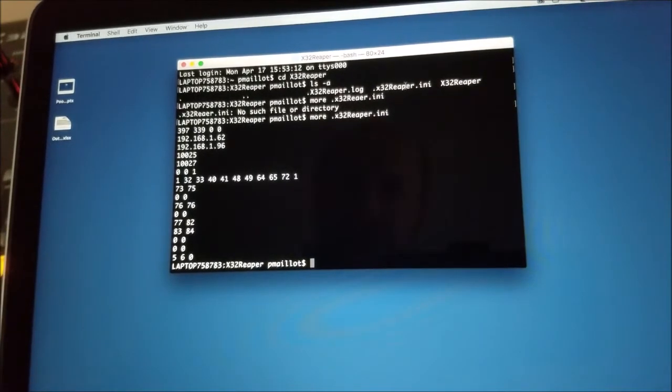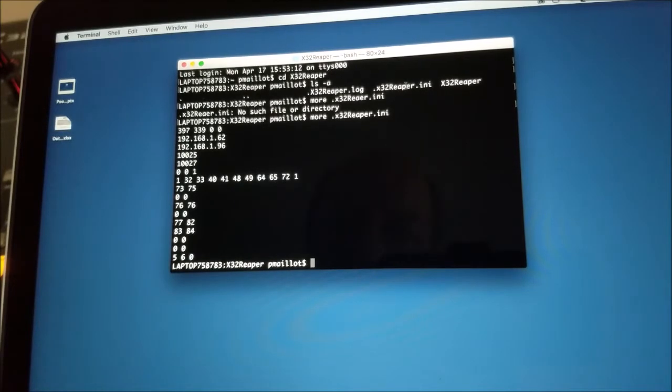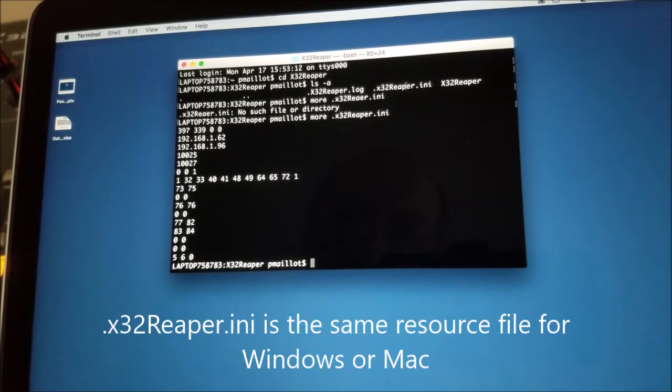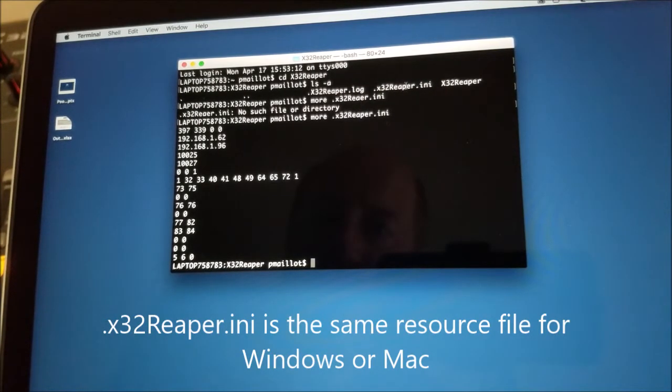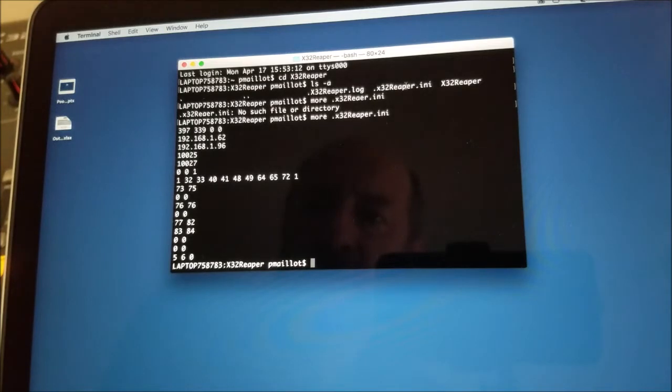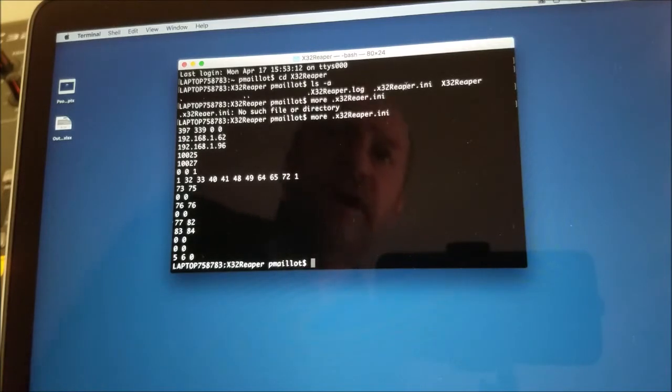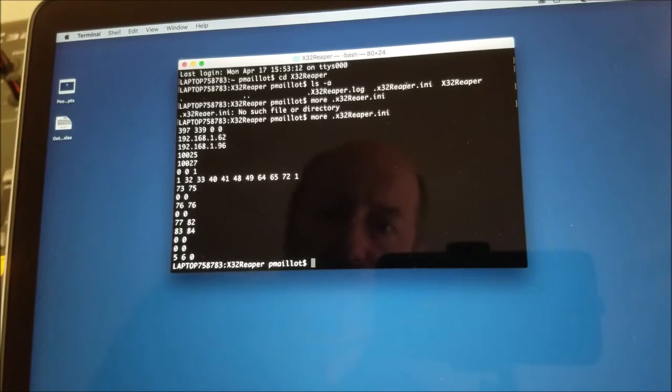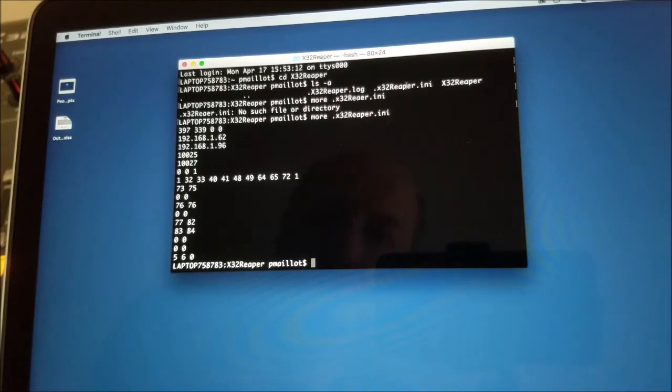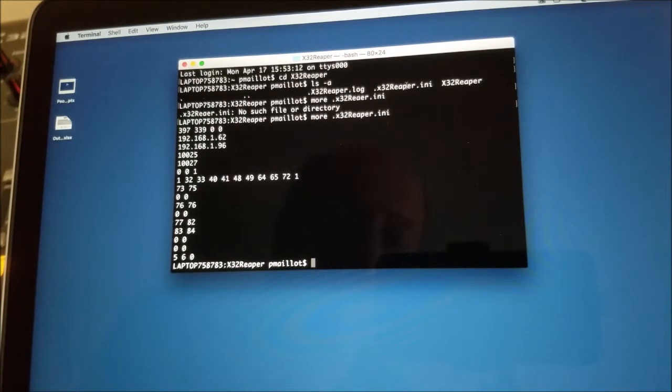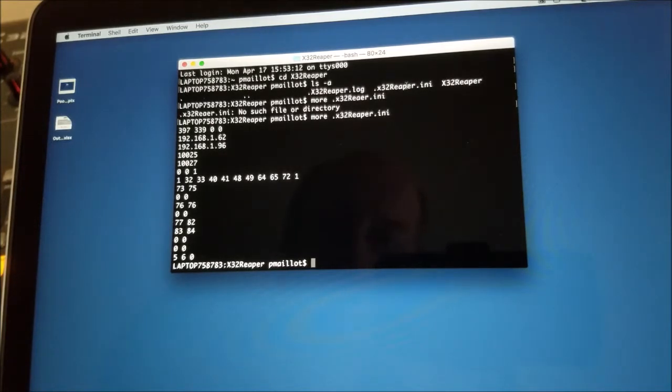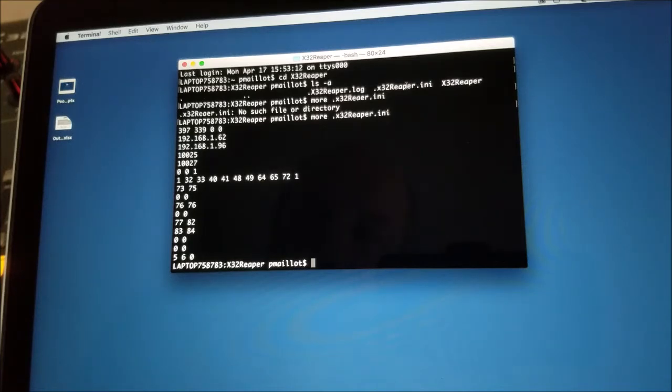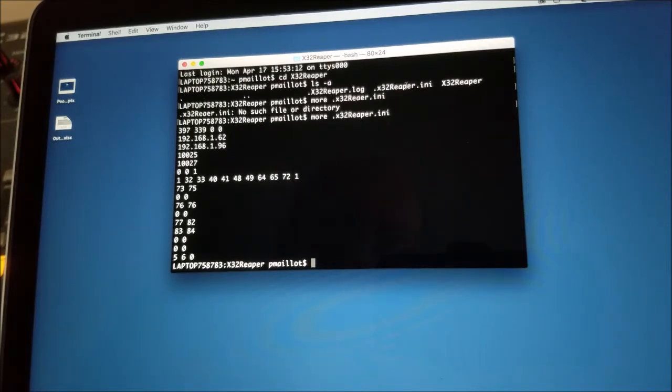Then you can see the contents of the file. Well, there are several elements here. The first line, basically just ignore it. It's there for essentially Windows and some debug flags. Then you'll find two things. The first element is 192.168.1.62. And remember, this is actually the IP address of the X32. Then the second IP address should be the IP address of this Macintosh.